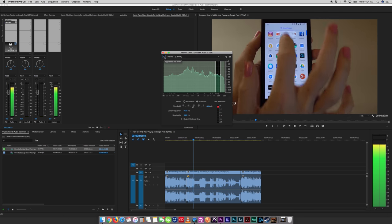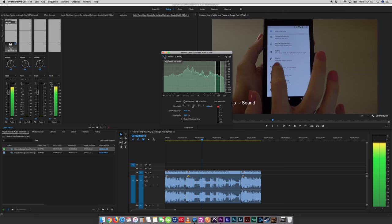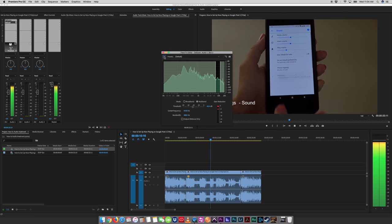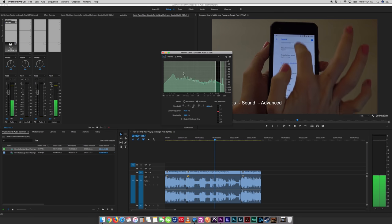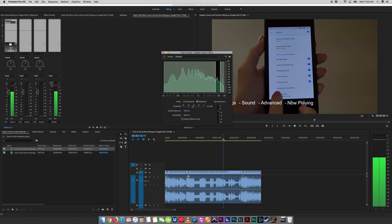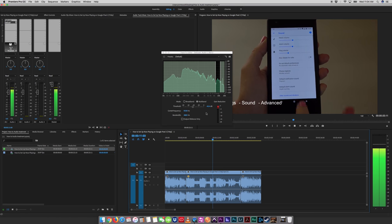First you start by going to your settings. Then you go to sound. In. Hit advanced, scroll all the way down to now playing. Let's hit advanced.